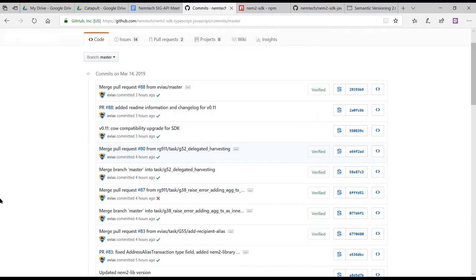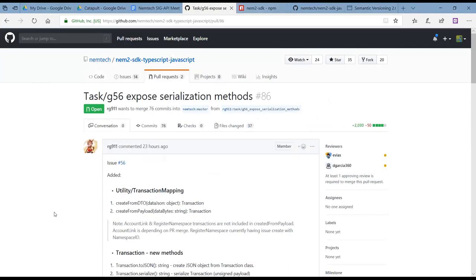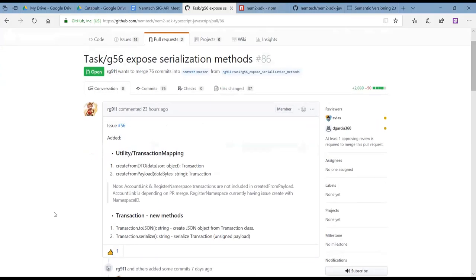We were quite productive last week. There's another big pull request pending for review — Greg is going to review the expose serialization method PR. That one is a big one. Once that's done, it could give developers a very handy tool to serialize or deserialize transaction data.